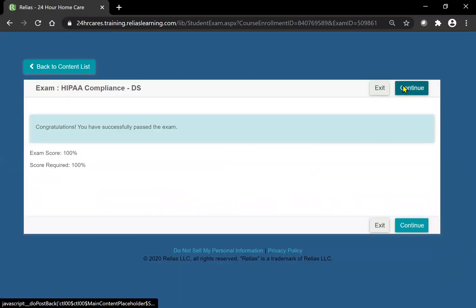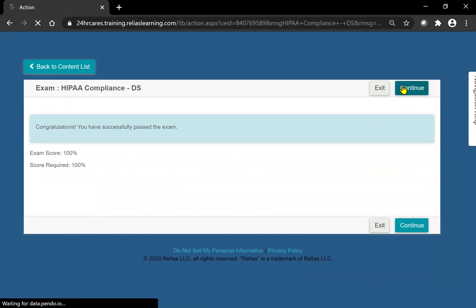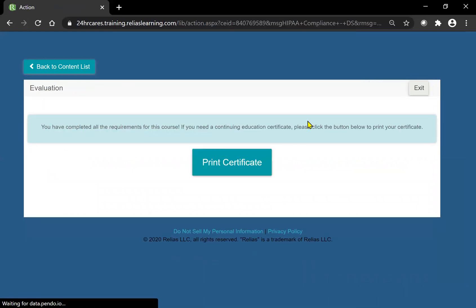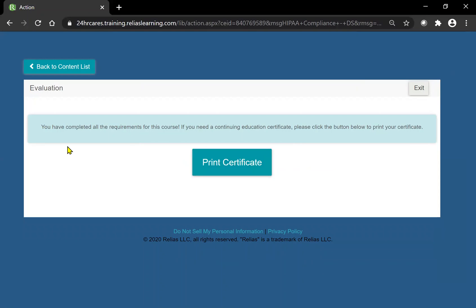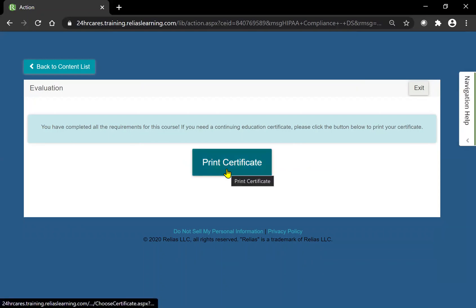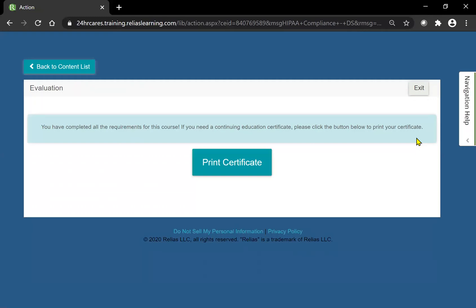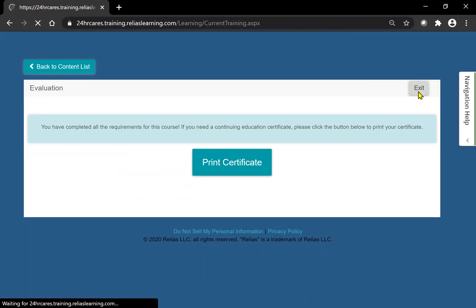I'm going to go ahead and hit continue and this will mean that you are totally finished with your coursework. As you can see here, once you're finished, you will have a print certificate button here. This is where you can print your certificate or simply save it on your desktop or computer for your own records. Once this is all done, you're going to go ahead and hit the exit button.